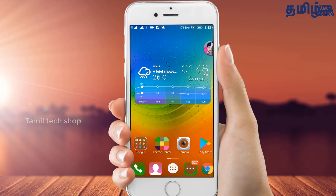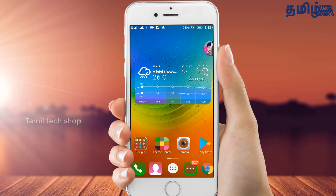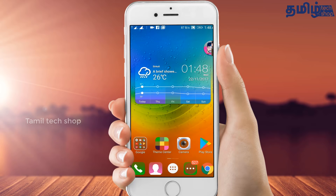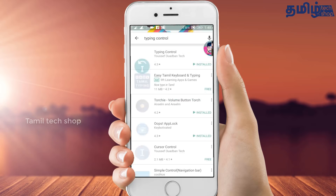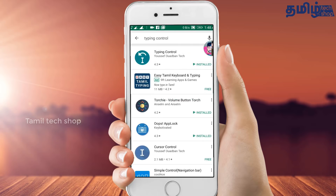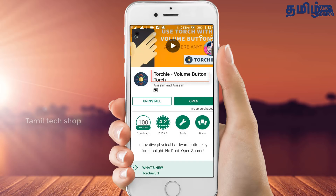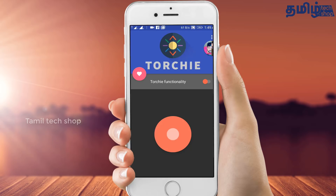The second tip: we can use the volume button to control the flashlight. If you find a new app, type it in the Play Store and search for it. I have already installed it — open it. If you open the touch functionality button, press the right button.